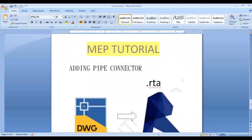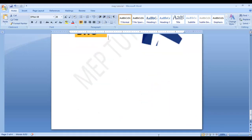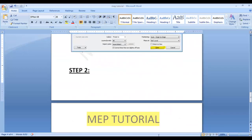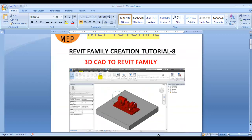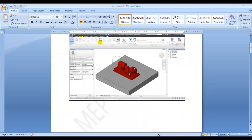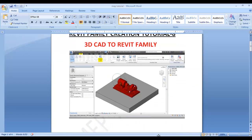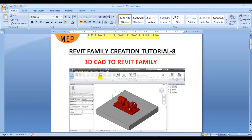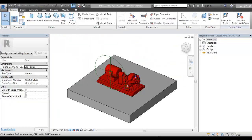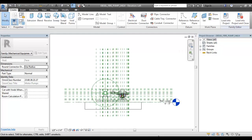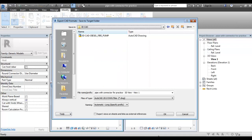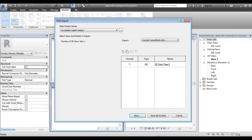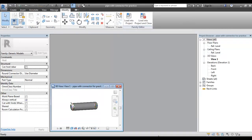In step 2, we can add a pipe connector. In the Revit file, we can include the geometry. In the family, we can add a pipe connector. Let's go to the class and open it.